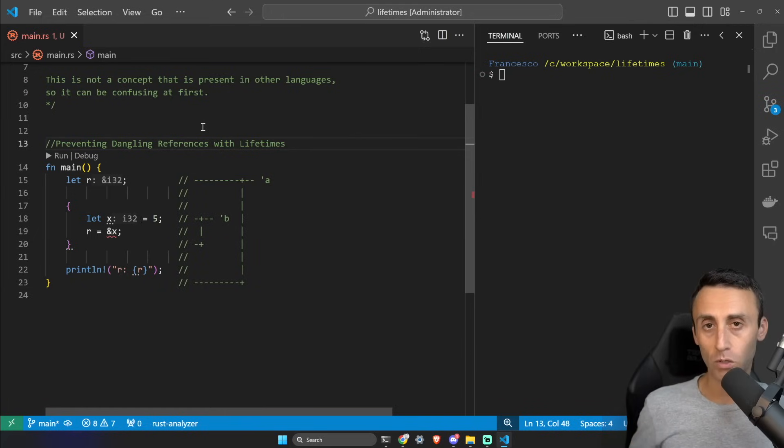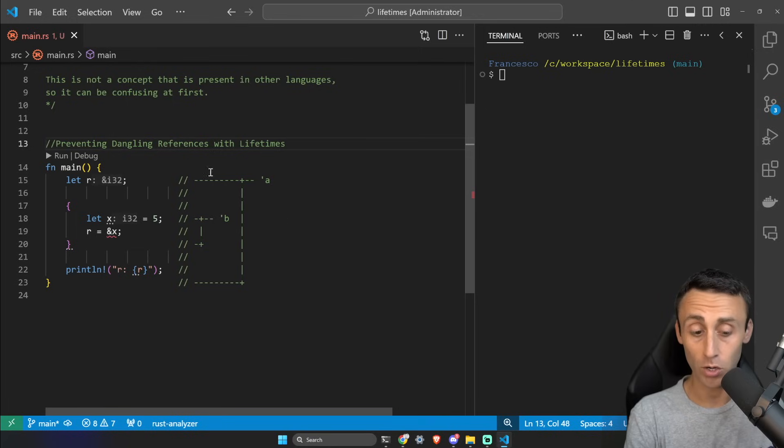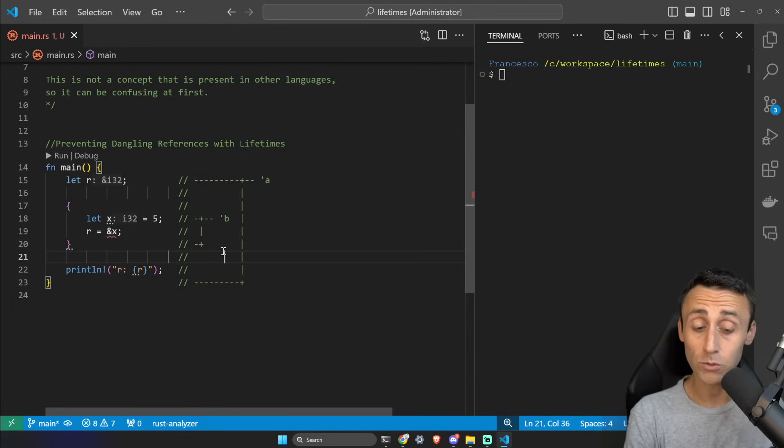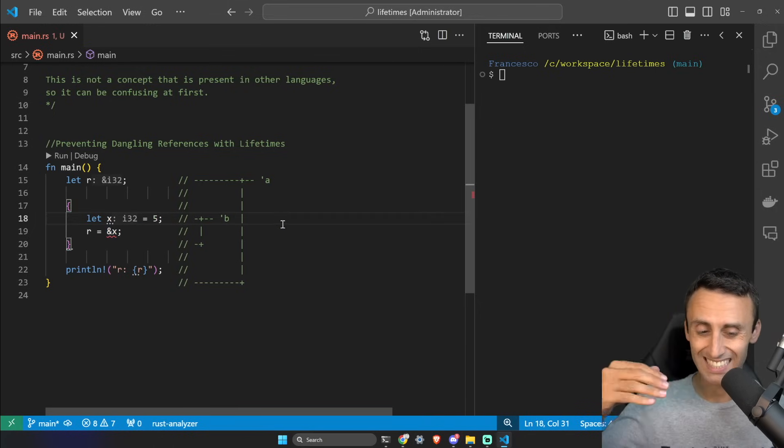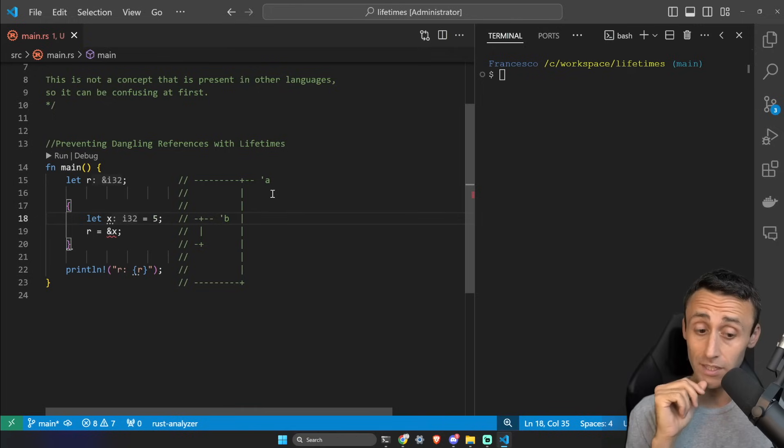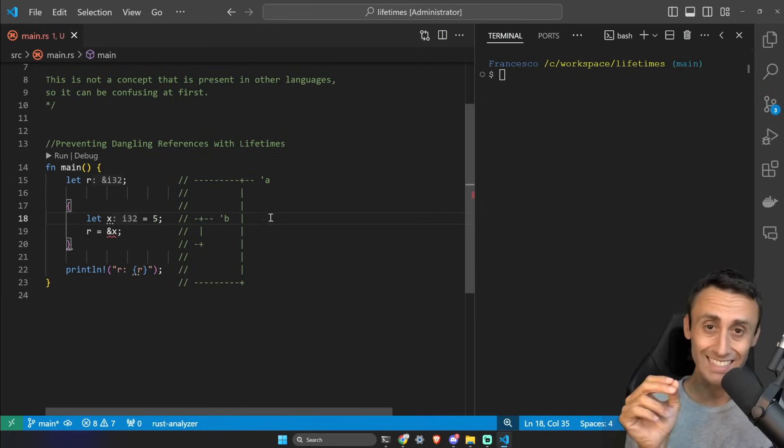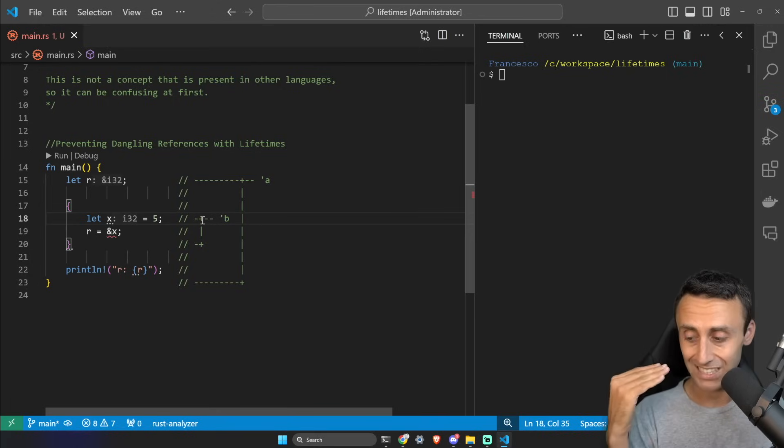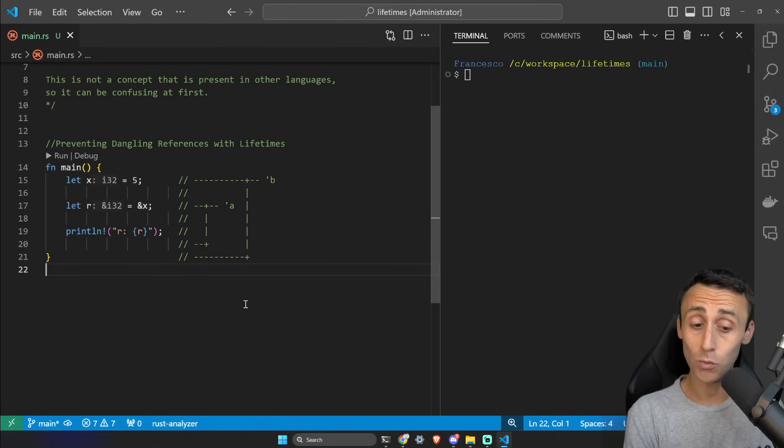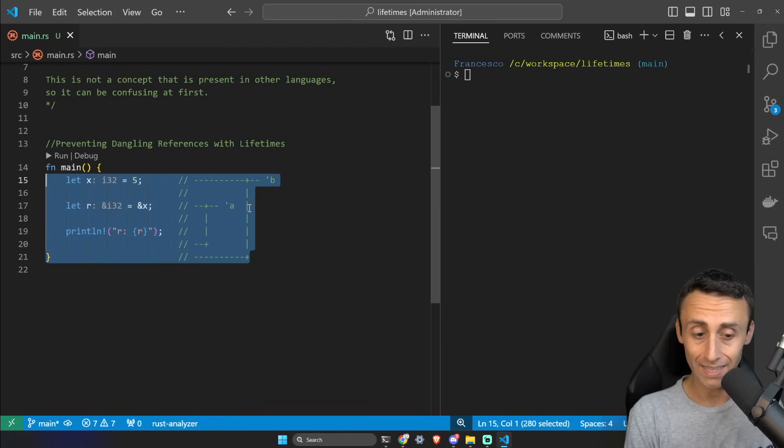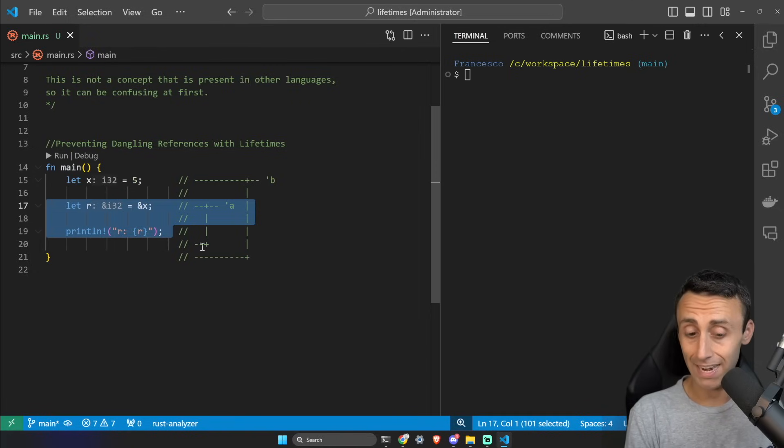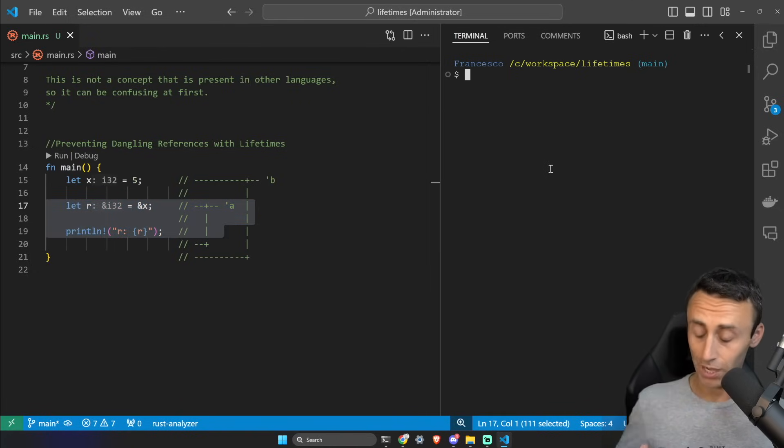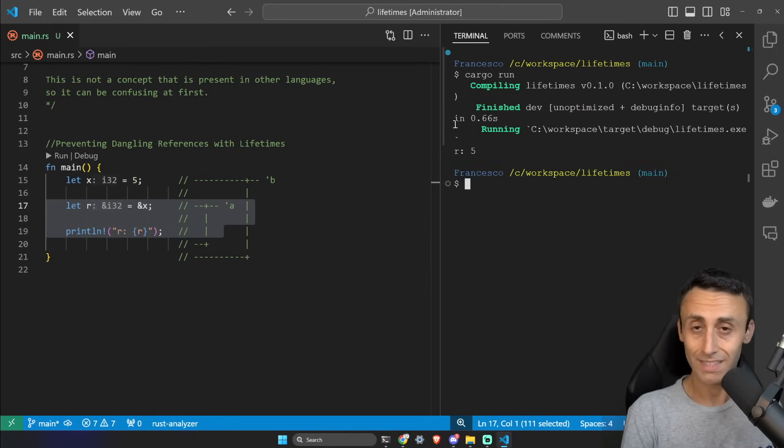Rust has something called the borrow checker, and I made a small example here on how the borrow checker works. You can see we have this 'a' and this 'b', and as you can see the 'b' block is much smaller than the 'a' block - it's like inside this 'a' block. The program is rejected here because 'b' is shorter than 'a' - the subject of the reference doesn't live as long as the reference itself. To fix our code we should do something like this where x that has this scope 'b' is bigger than 'a', so r will always be valid when x is valid. Let's try to run this again - cargo run - and now everything works as intended.